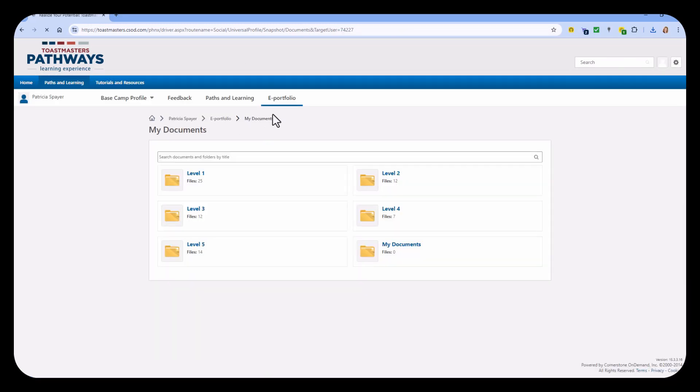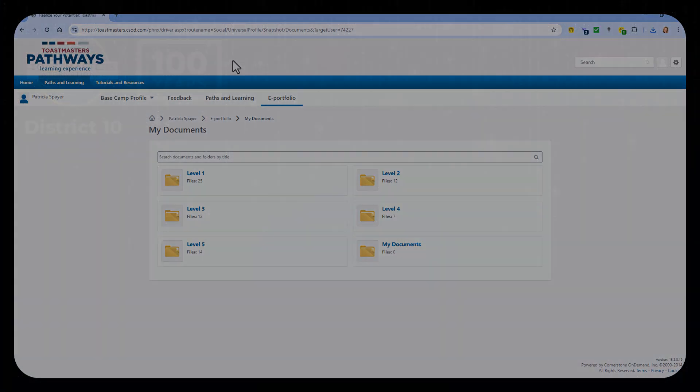But once you've done that, you have all of your projects and all of your evaluations safe on your computer. Enjoy.